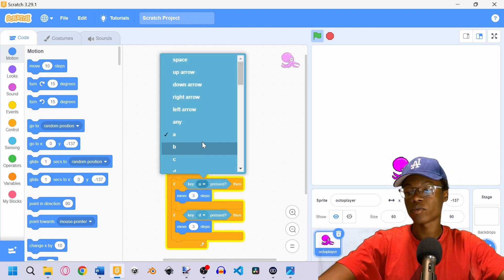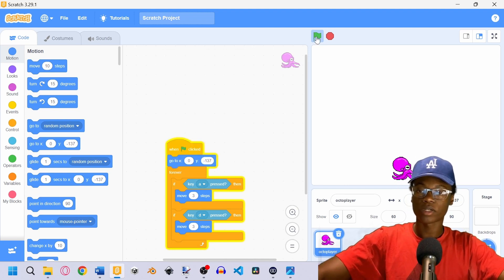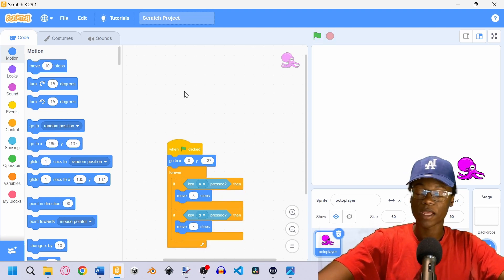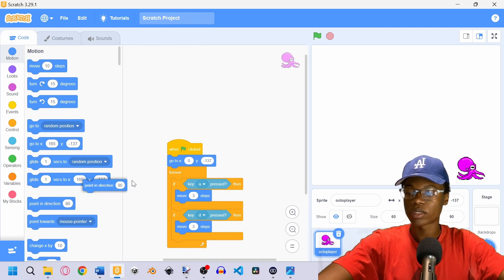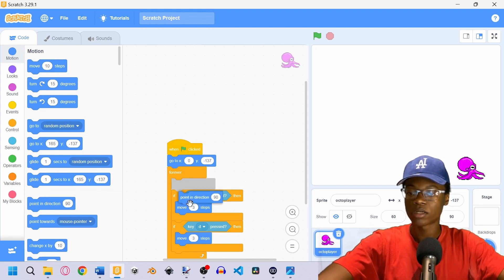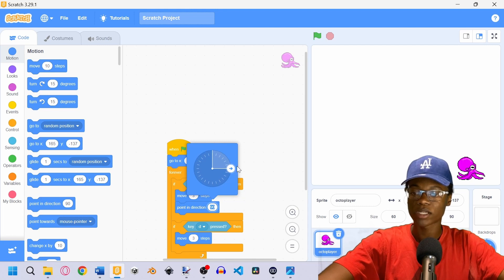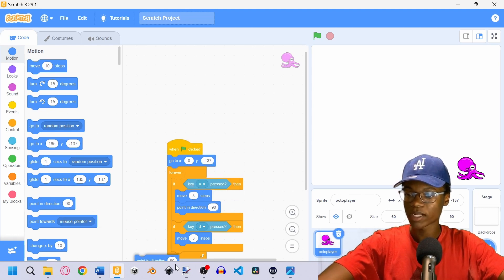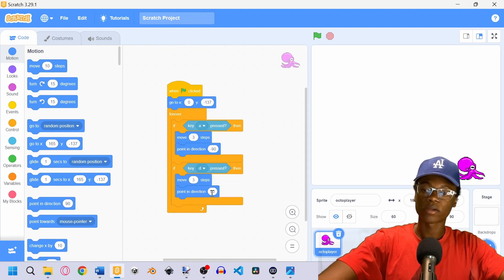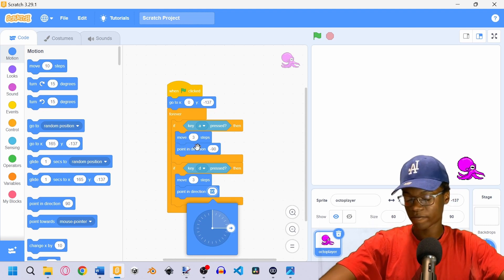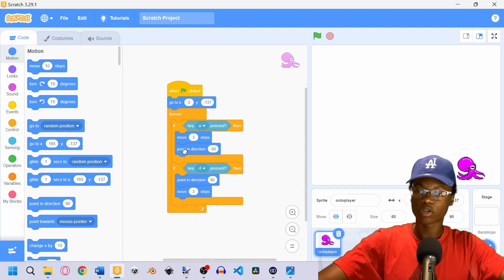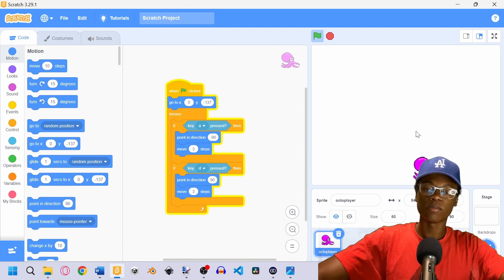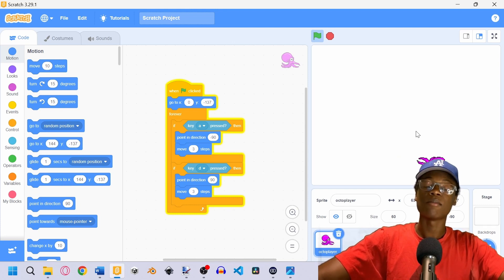Now if we click the flag we're moving, but you'll notice we're only moving right — not left. To fix that, we're going to use the 'point in direction' block. We'll add one pointing right (90 degrees) and one pointing left (negative 90 degrees), placing them on top before the move step. Now when you press D it moves right, and when you press A it moves left.